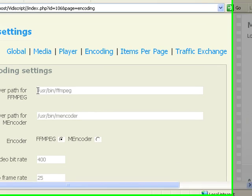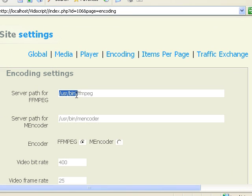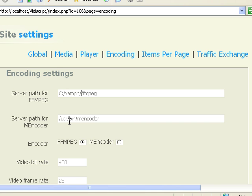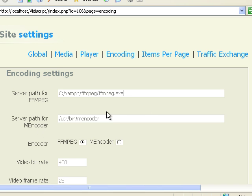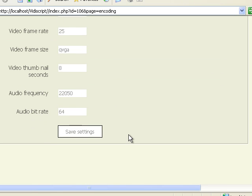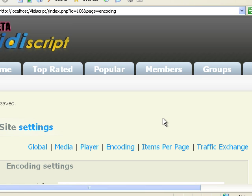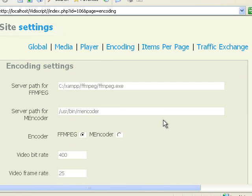Now we need to type the correct path to our ffmpeg and include the .exe. You can do the same thing with MEncoder, but if you're using ffmpeg you don't have to worry about that. Now we just click save settings.